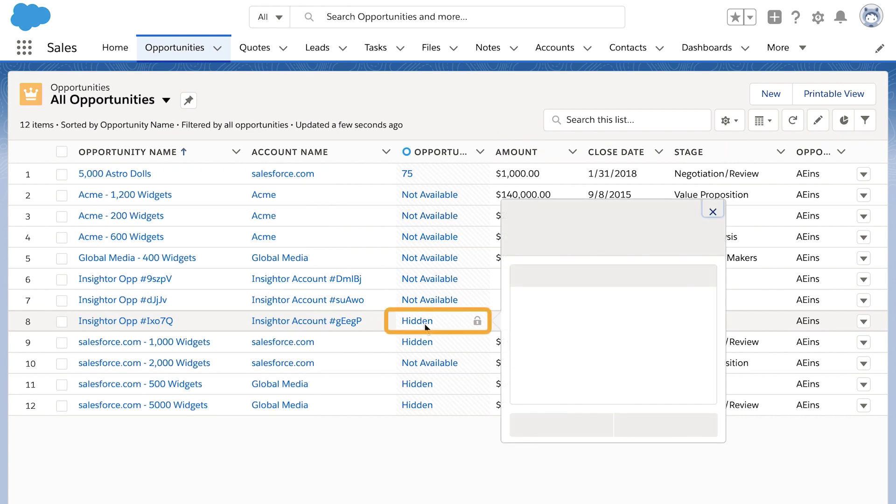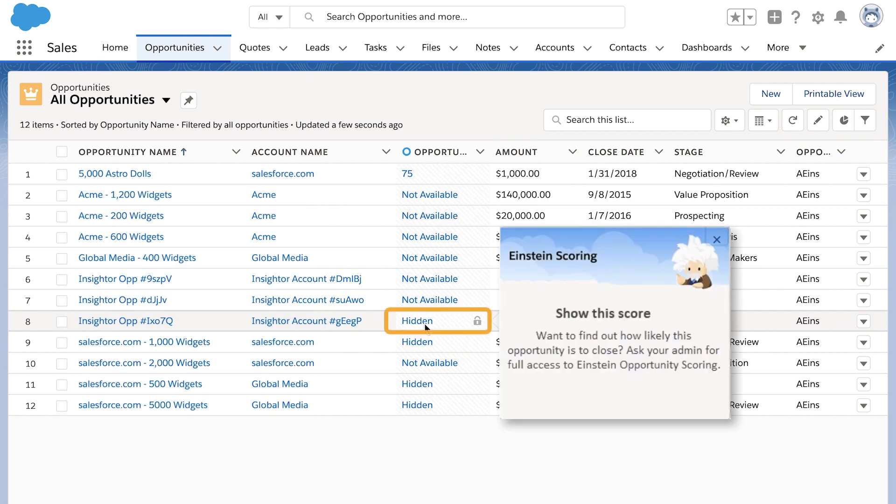You might also see that scores are hidden from view. That's because your company is still exploring Einstein Opportunity Scoring and has given you access to scores on only some opportunities. If you think that seeing the hidden scores would help you close more deals, talk to your admin about getting a Sales Cloud Einstein license.